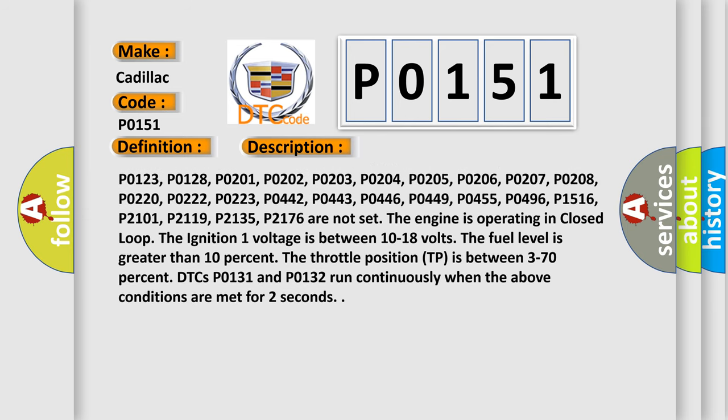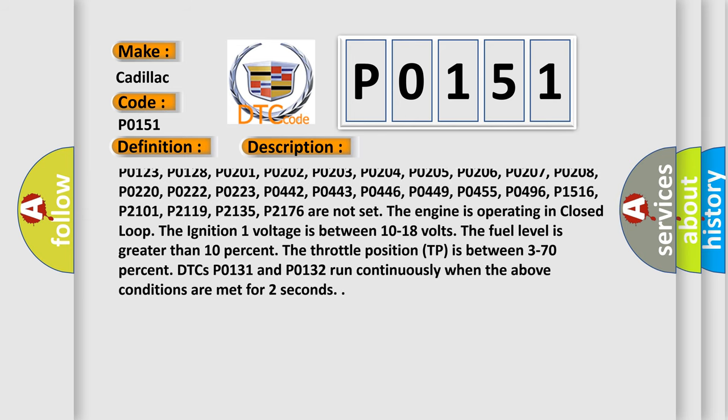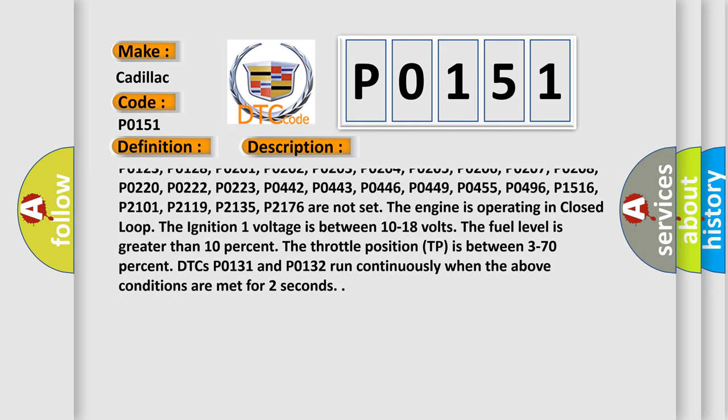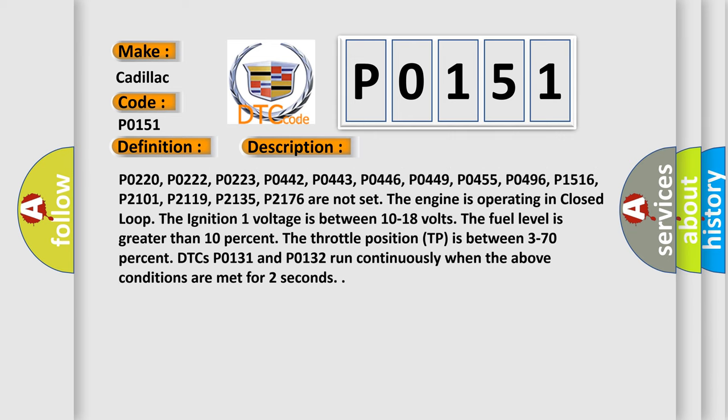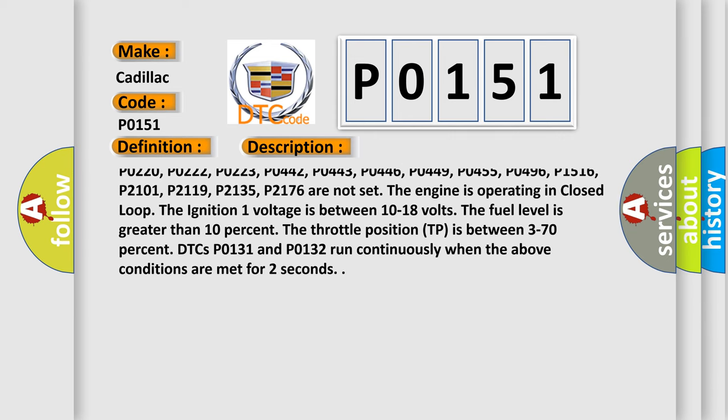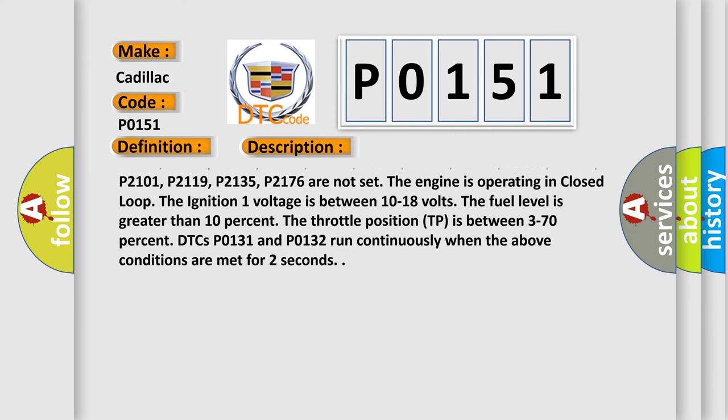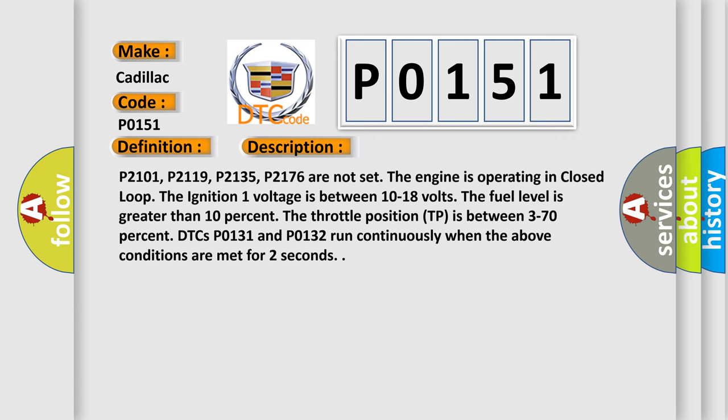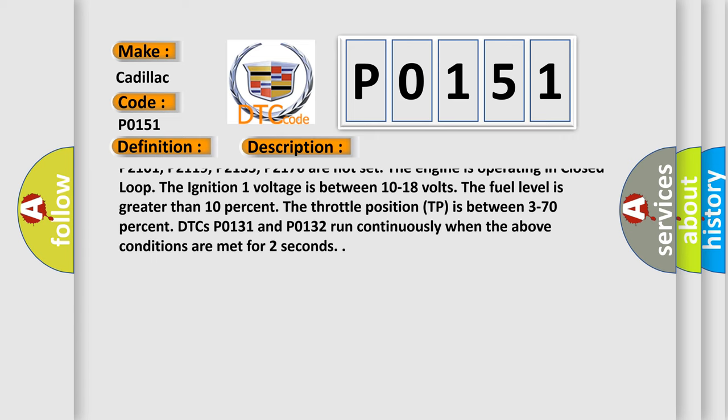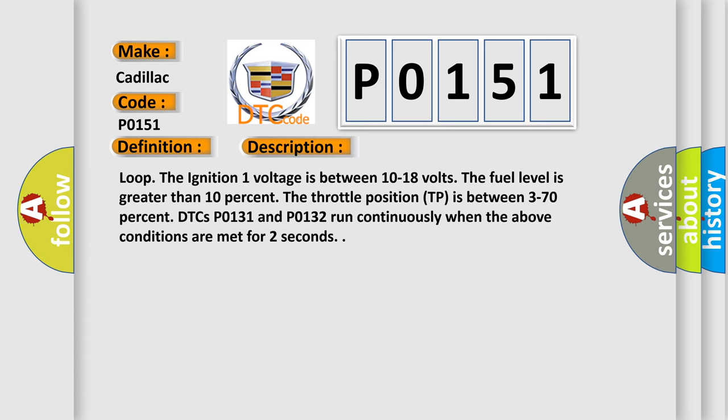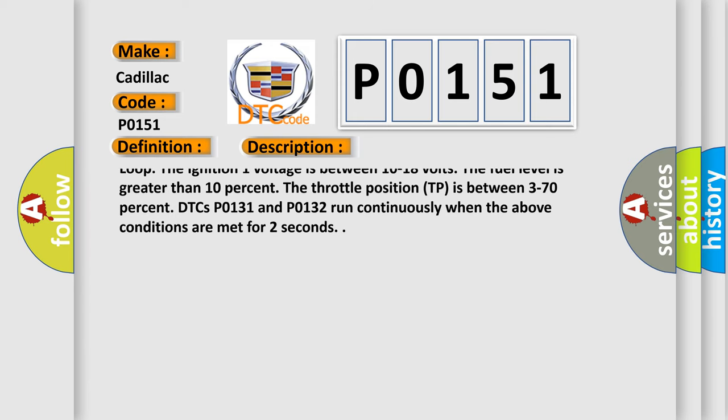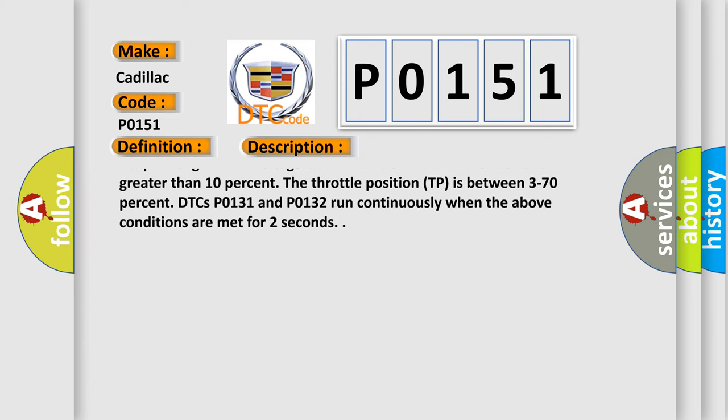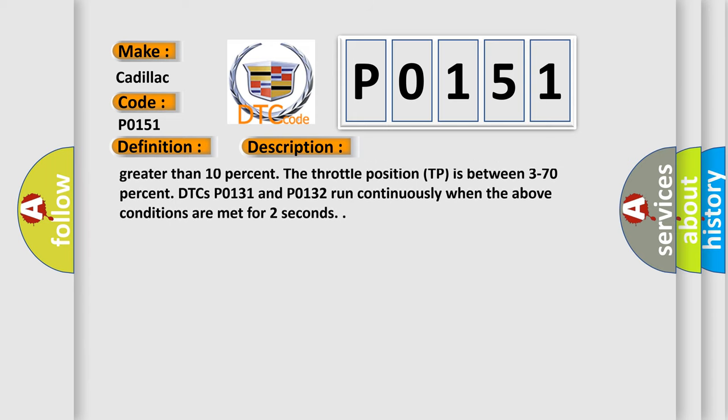P0122, P0123, P0128, P0201, P0202, P0203, P0204, P0205, P0206, P0207, P0208, P0220, P0222, P0223,